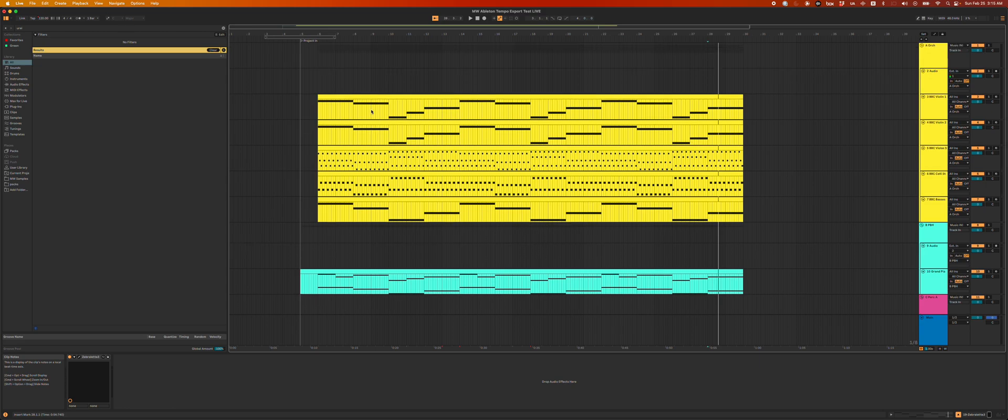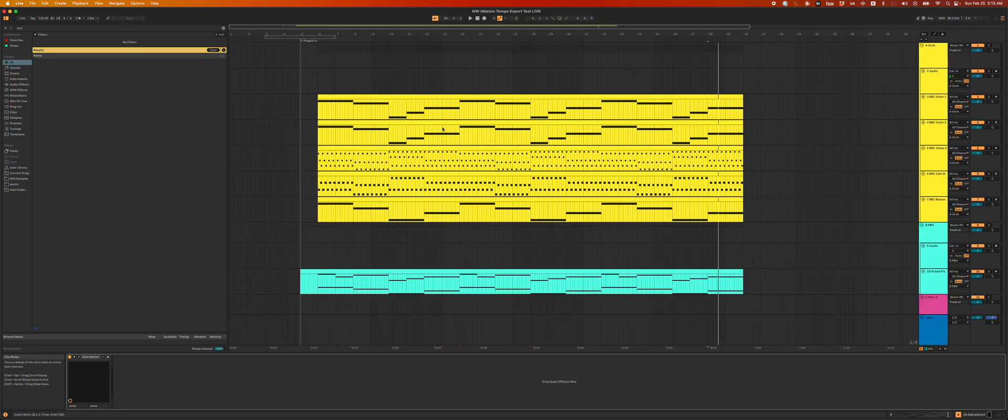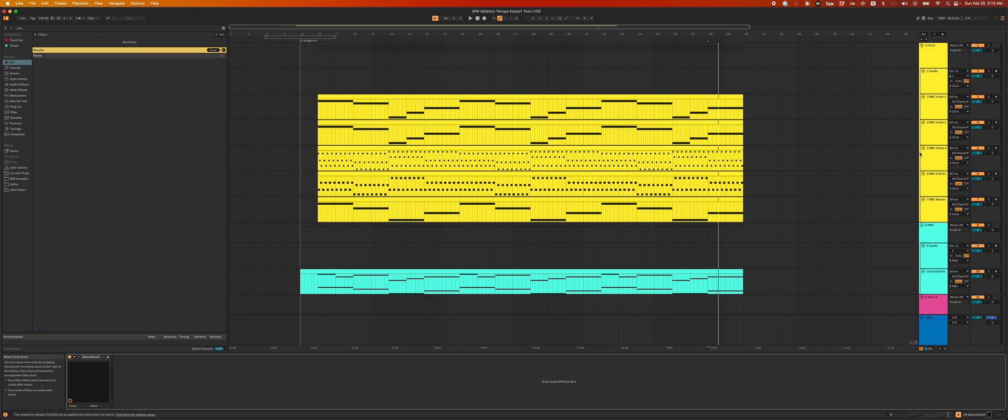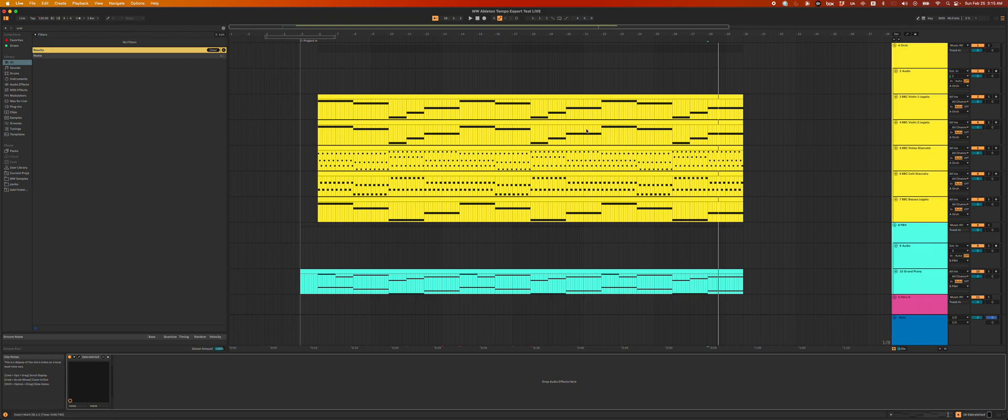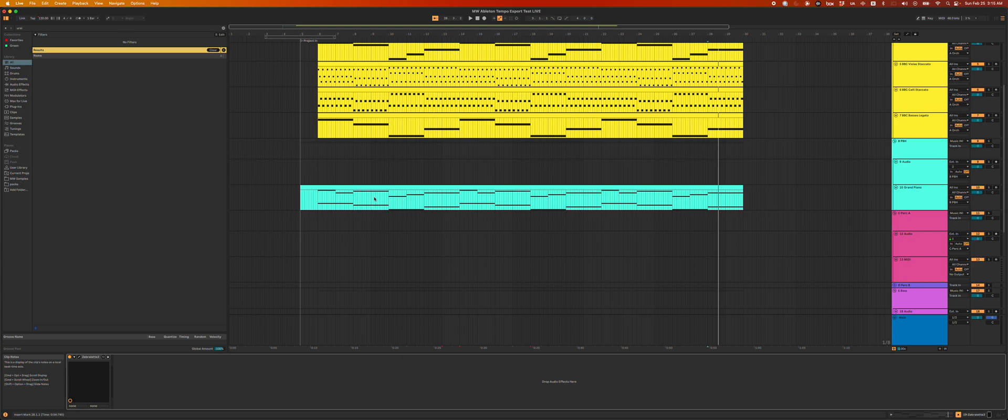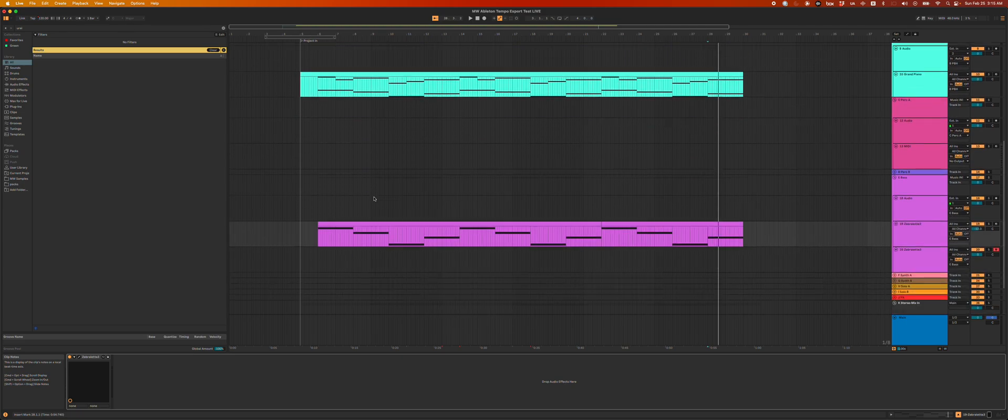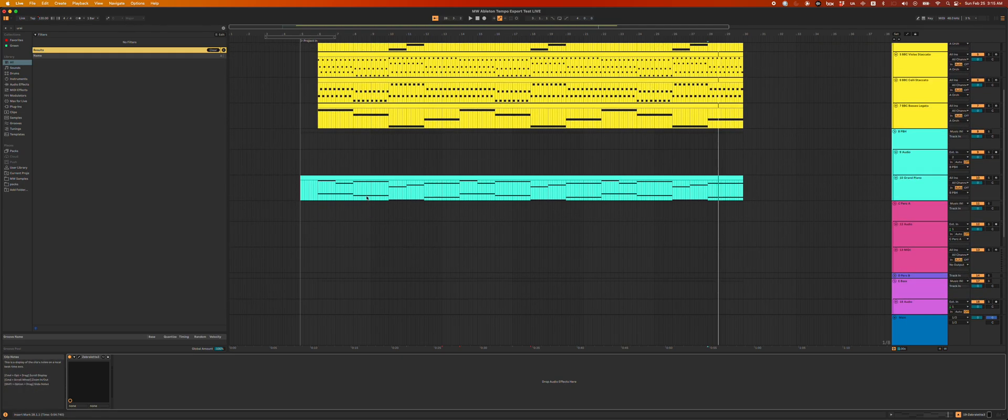So this is a very normal looking Ableton session. We just got a lot of string stuff at the top, piano track, synth thing.